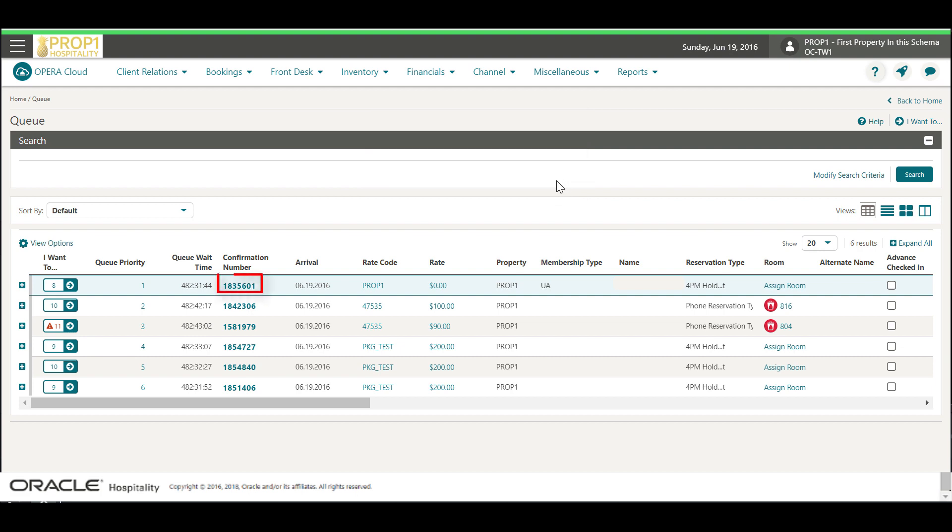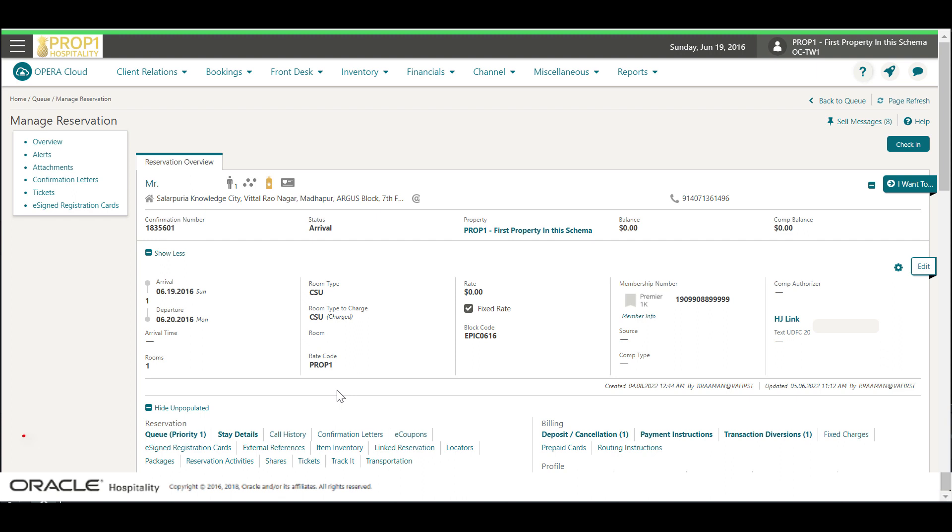Click the confirmation number to go to the reservation. Now I can see this reservation is queue priority number one on the wait list.